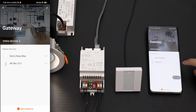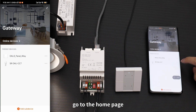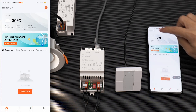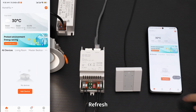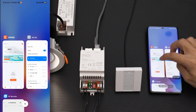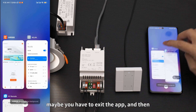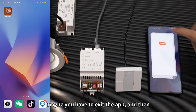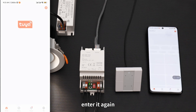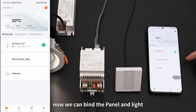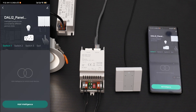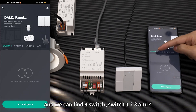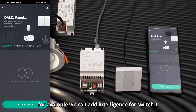Go to the home page and refresh. You may have to exit the app and then enter it again. You can find the panel and the light. Enter the panel and you can find four switches: switch one, two, three, and four.